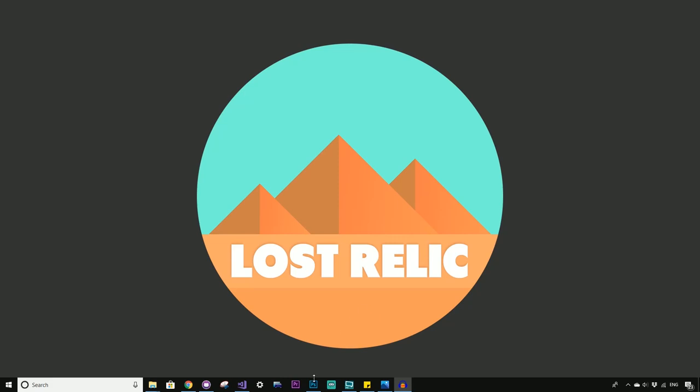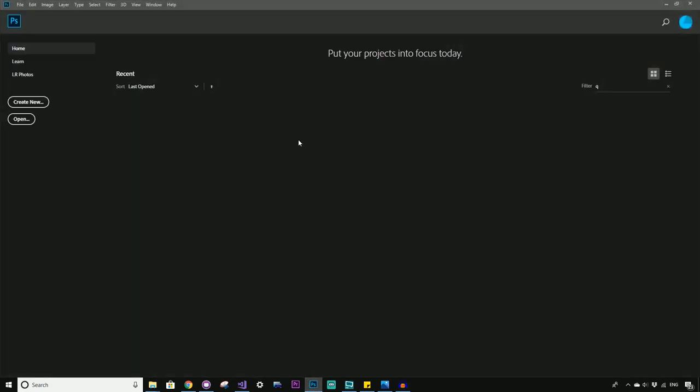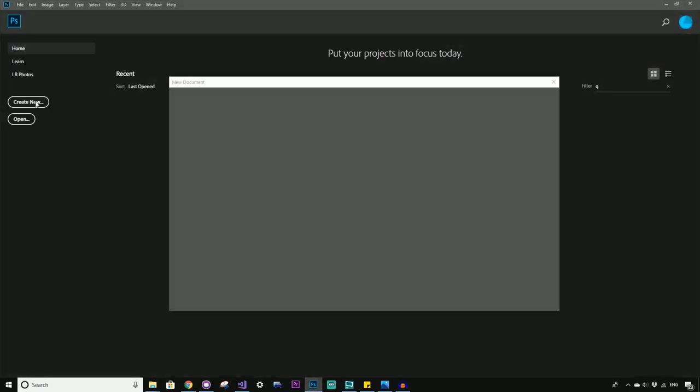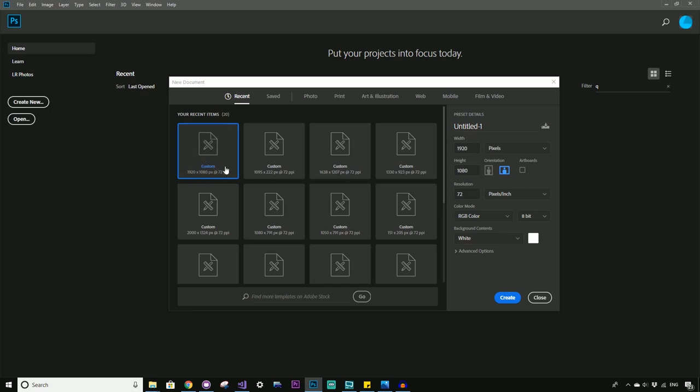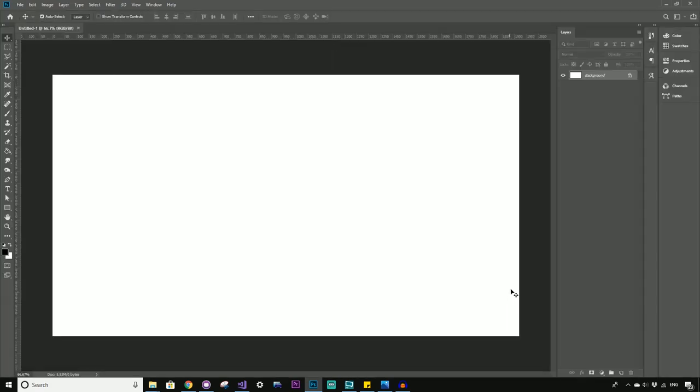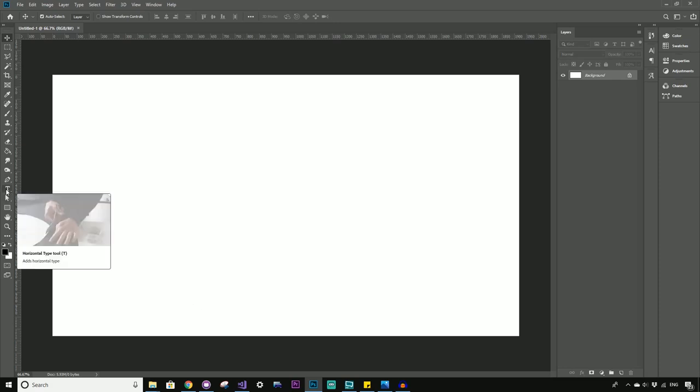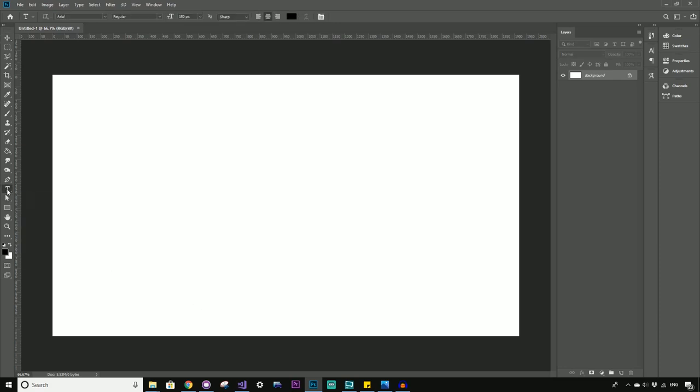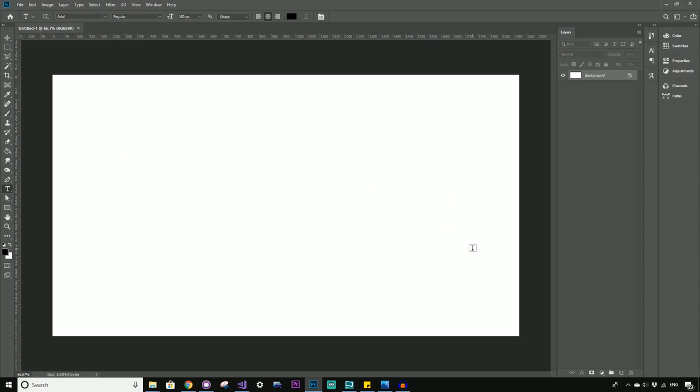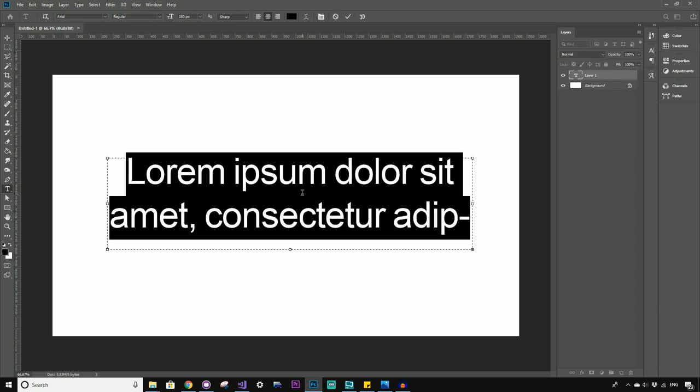Alrighty, so we'll start by kicking open Photoshop and we'll just create new and we'll go for a 1920 by 1080 game style resolution so we can visualize things a bit better. And from here, we'll start by just creating a text field using the text tool and we'll drag and see it's got some default Photoshop stuff. So we'll delete that.